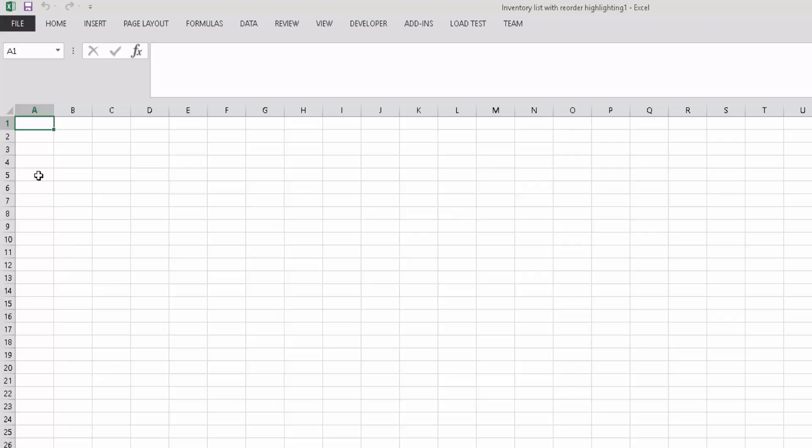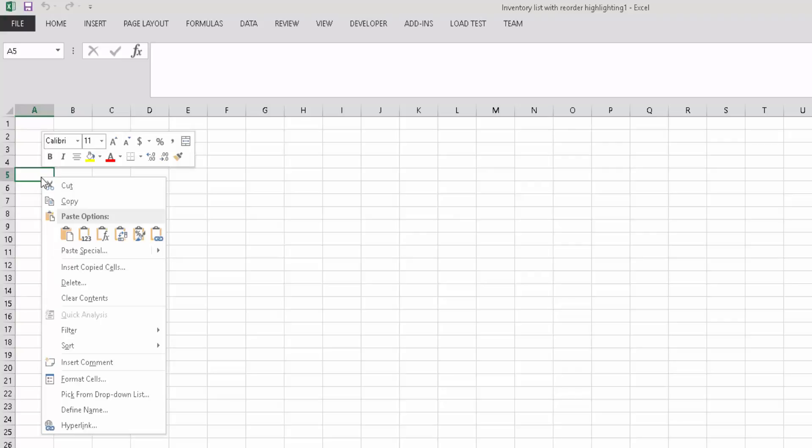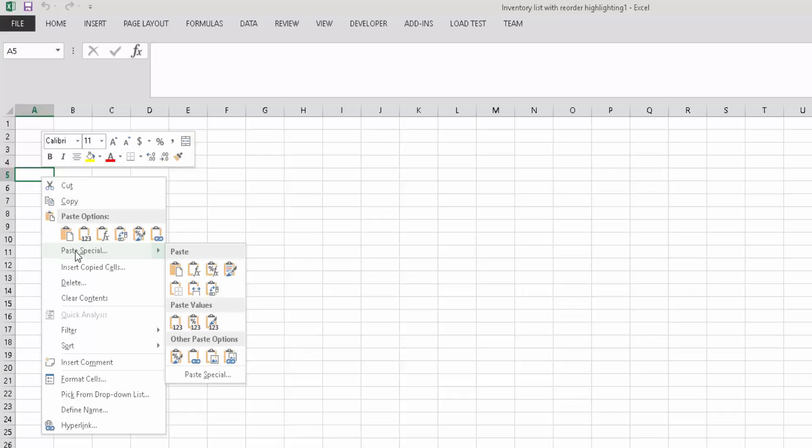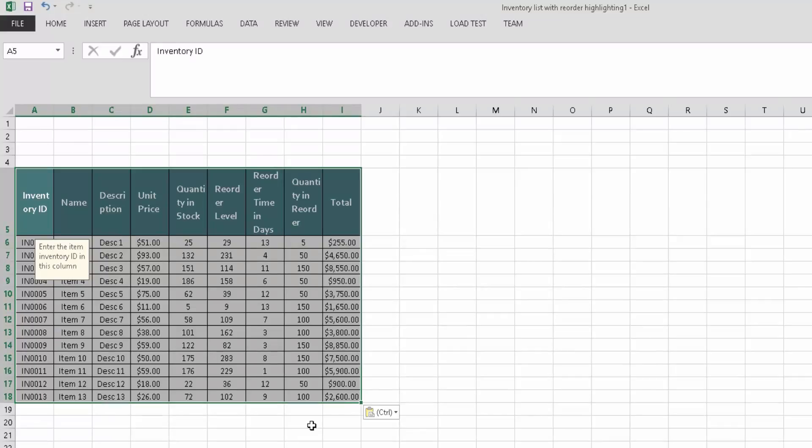In order to transpose, you have to right-click first and then you'll get an option called paste special. In the paste special menu, you'll find a transpose button. Click on this transpose to convert from rows to columns.